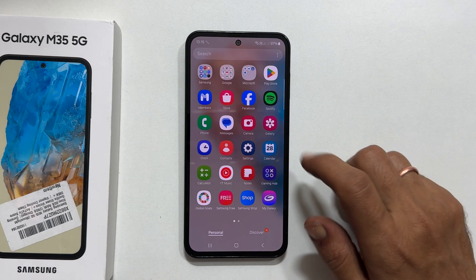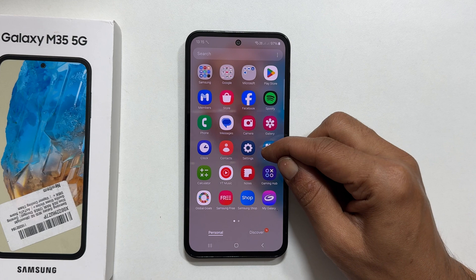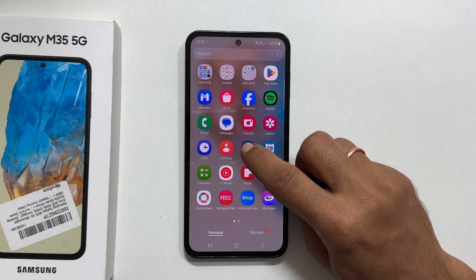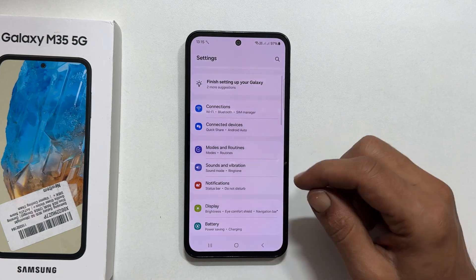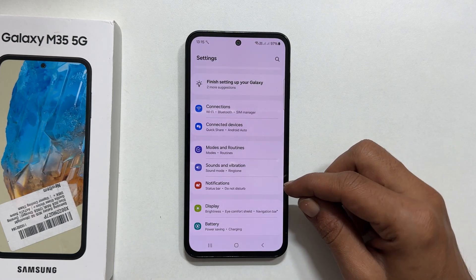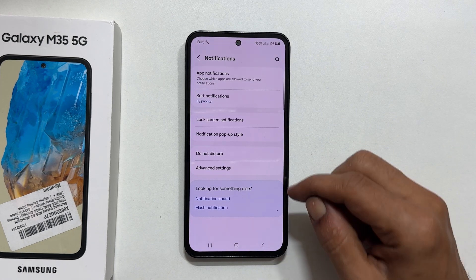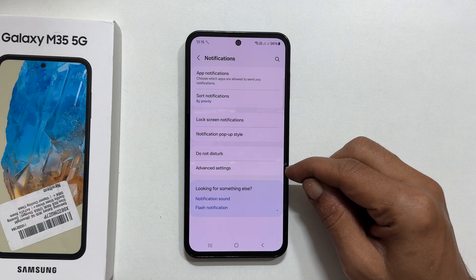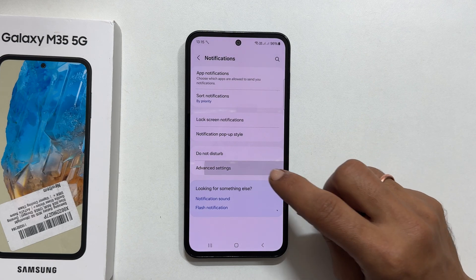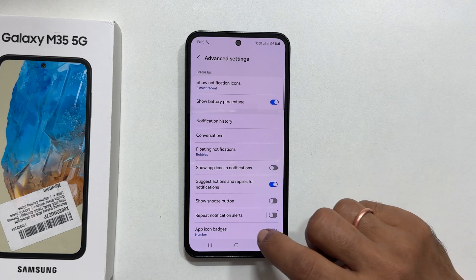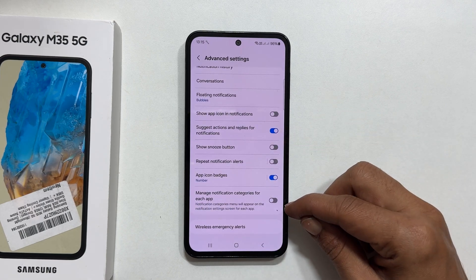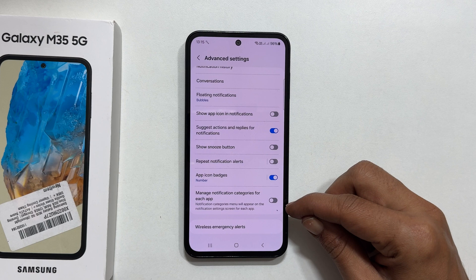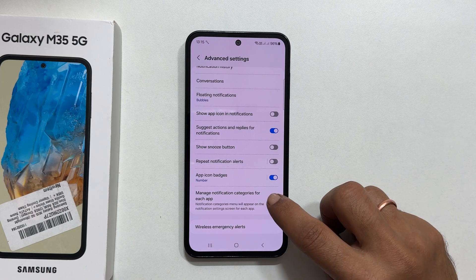First, let us head to the settings menu. Next, tap on notifications. Now, select advanced settings. Here, make sure manage notification categories for each app is enabled.